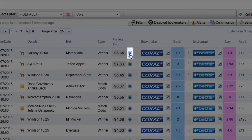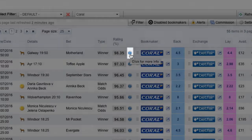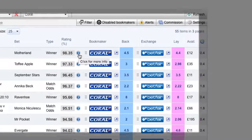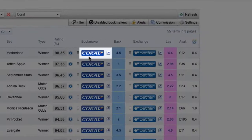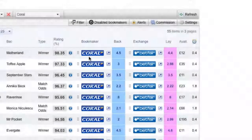The Information icon is how you open the Odds Matcher's built-in calculator. We'll show you more on that in the next tutorial. The Bookmaker column provides you with a quick link to the bookmaker's website. This is where you'll place the back bet.